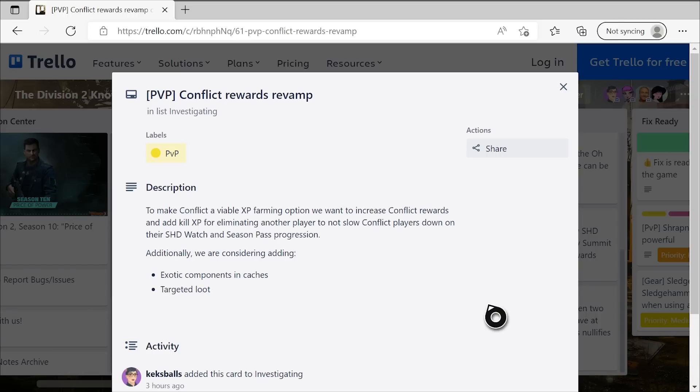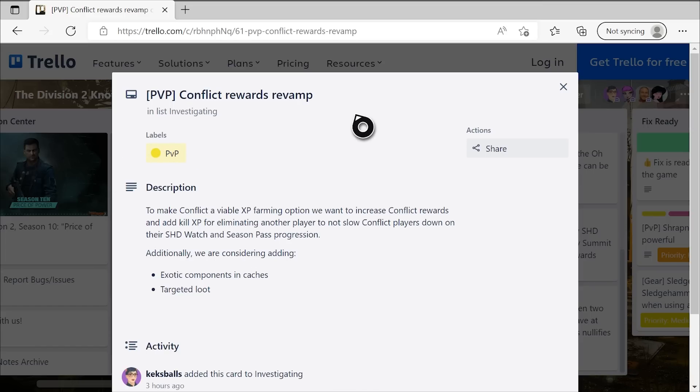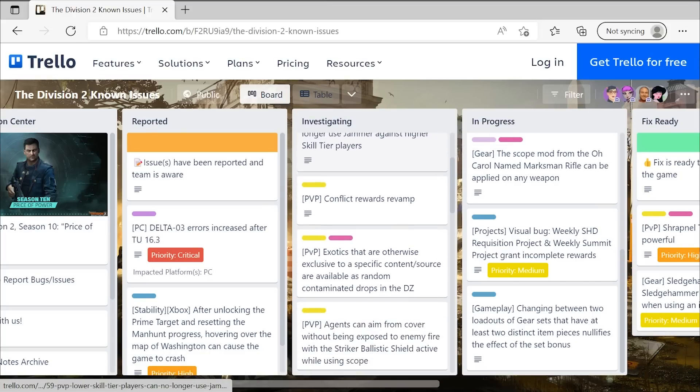But it also says below that, additionally, we are considering adding exotic components in caches and targeted loot. If they go through with all this, that is going to incentivize a lot of PvP players to really dive into the Division 2 PvP with a purpose and a reason that they haven't had to in a very long time, so I really hope it does, and I really hope they do consider the exotic components in the targeted loot, because I guarantee that will bring a lot more people back to the Division 2's PvP, especially if it's alongside these other general fixes and changes to make the experience better. So I'm very excited to see how this one plays out. I hope this kind of translates to the DZ as well when you kill players in there, but I suppose we'll see what they have planned for it, but that is going to be really, really awesome.